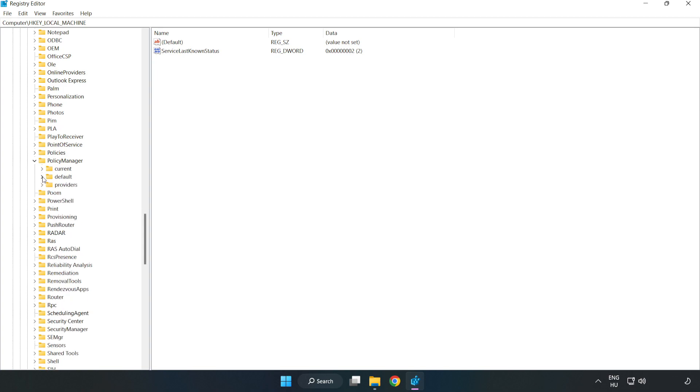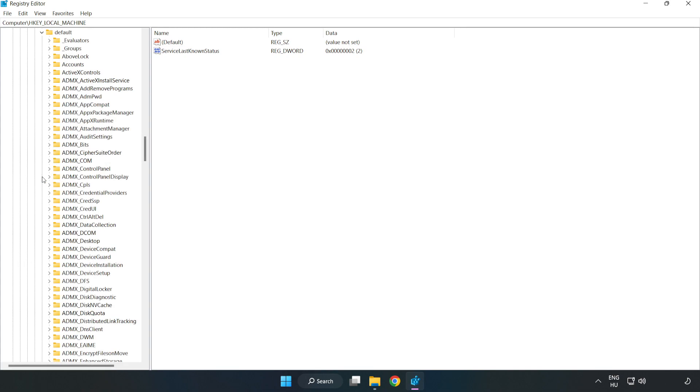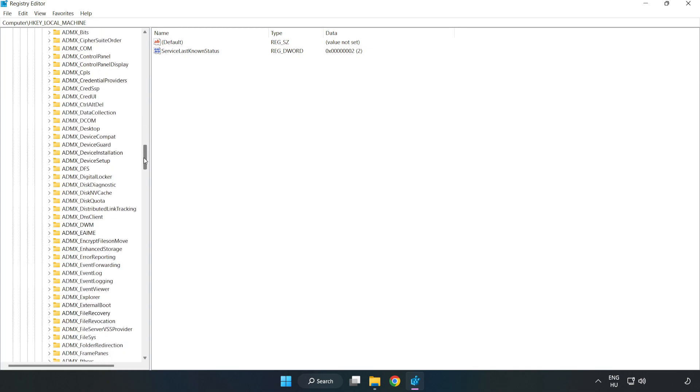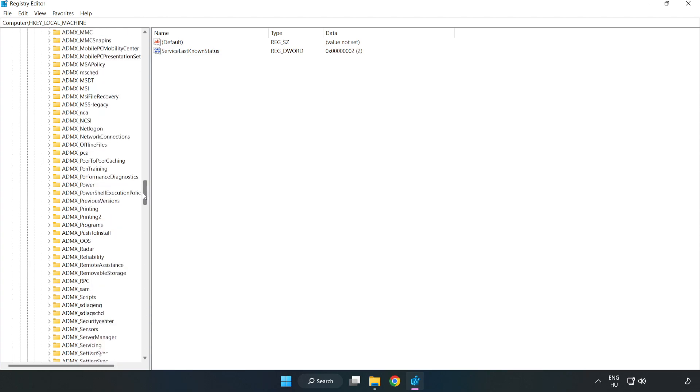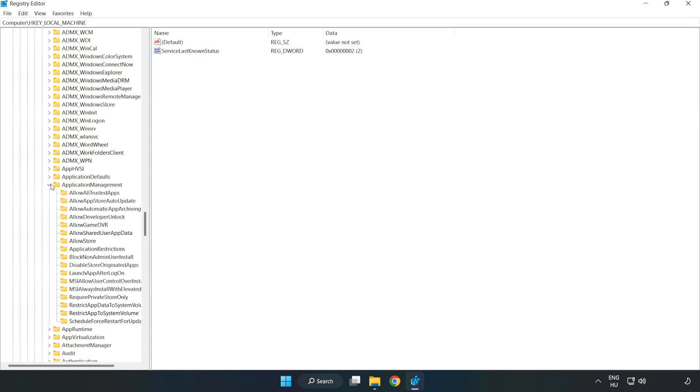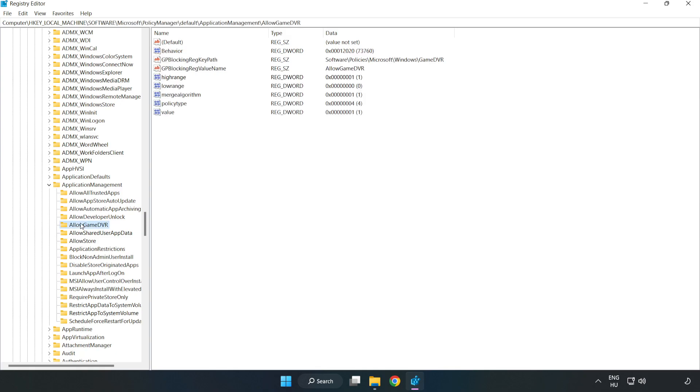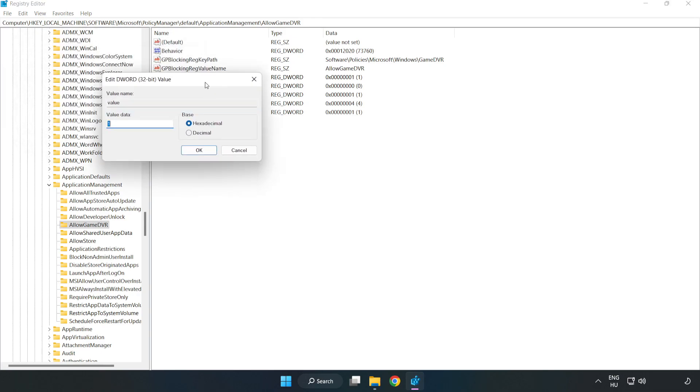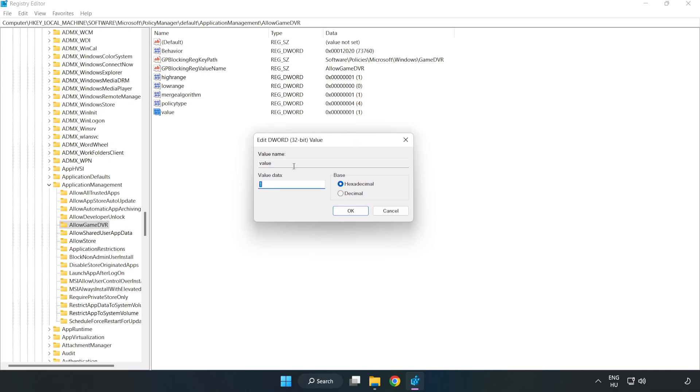Go to Default, Application Management, Allow Game DVR. Right-click Value and click Modify. Type 0 and click OK.